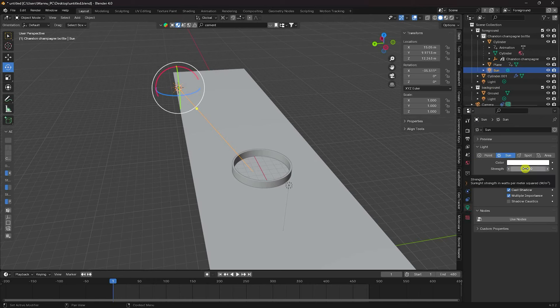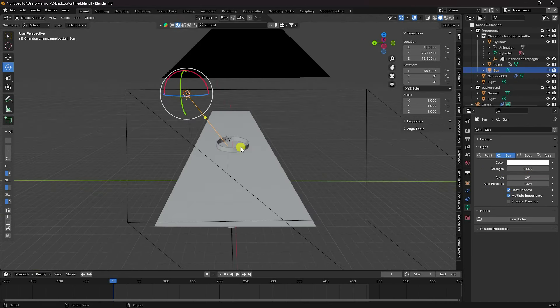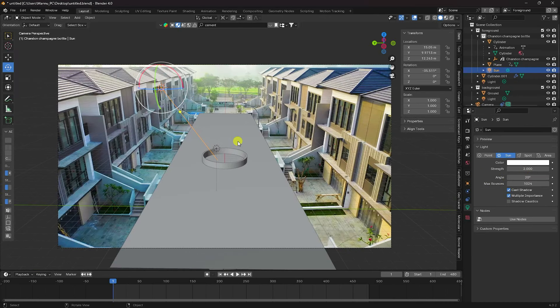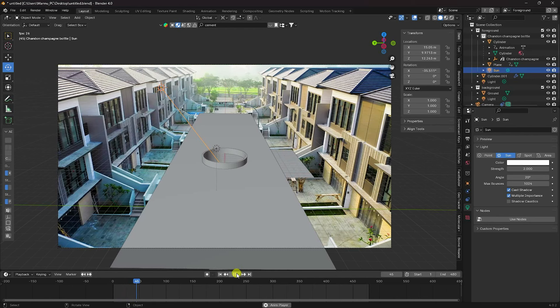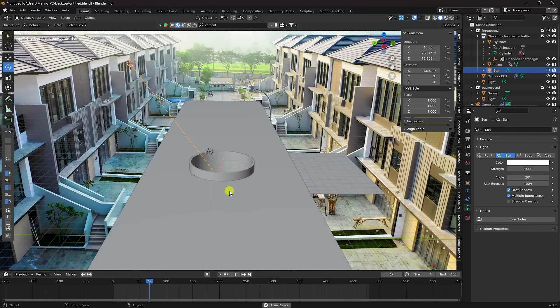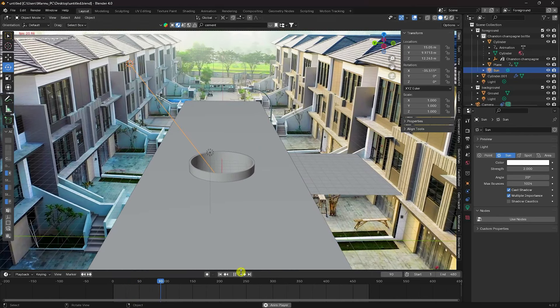In Sun settings, set Strength to 2 and Angle to 20. Press Numpad 0 and play. See, that's my final work looking great.